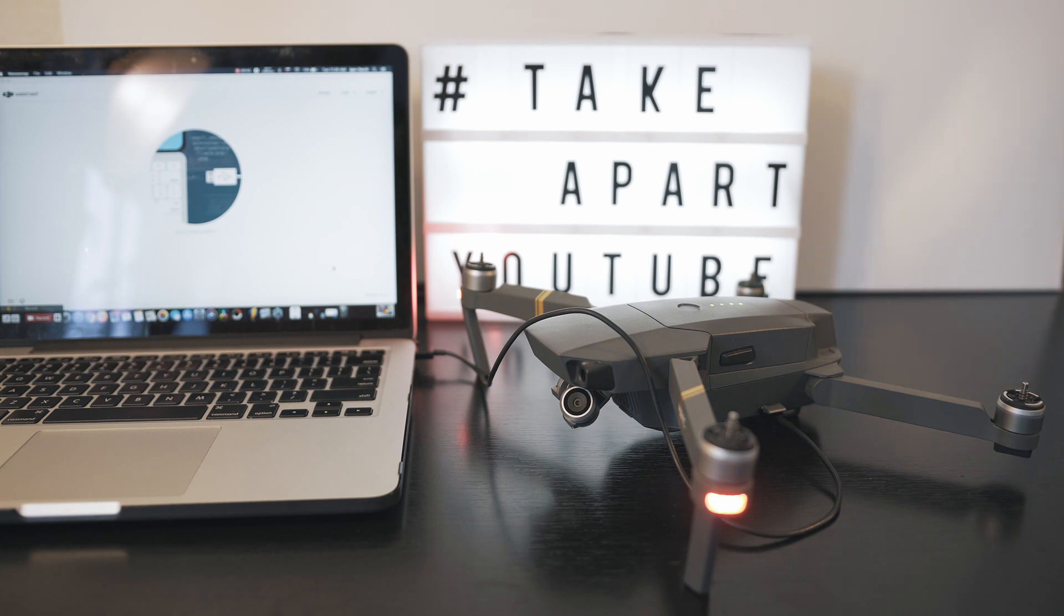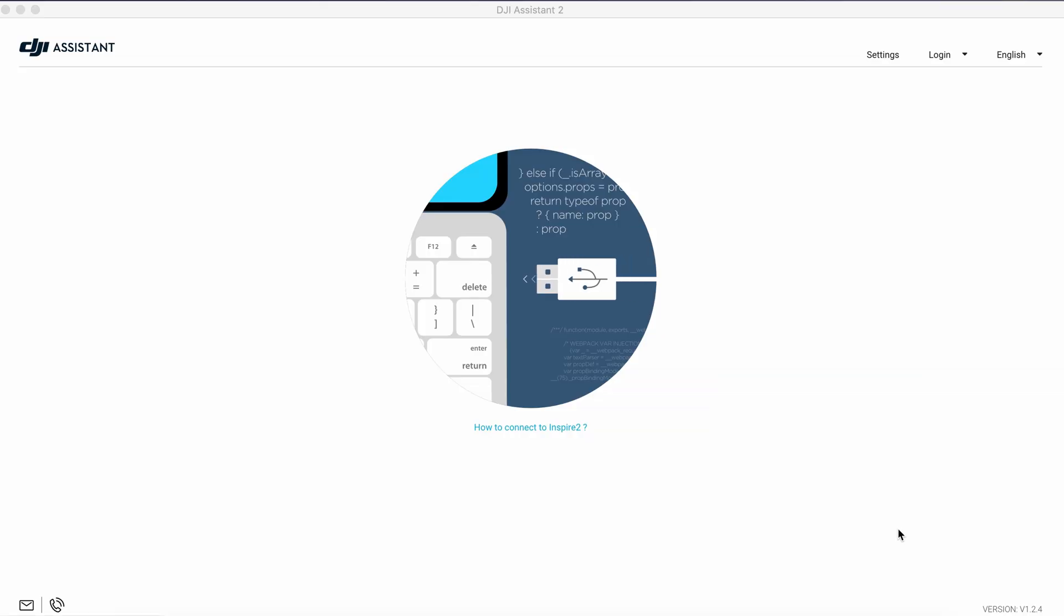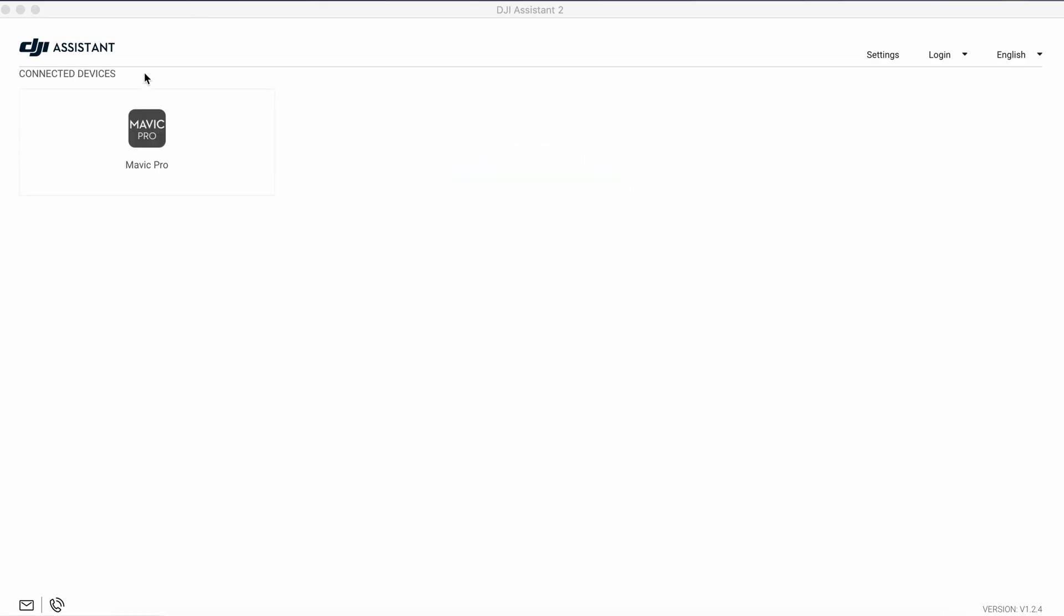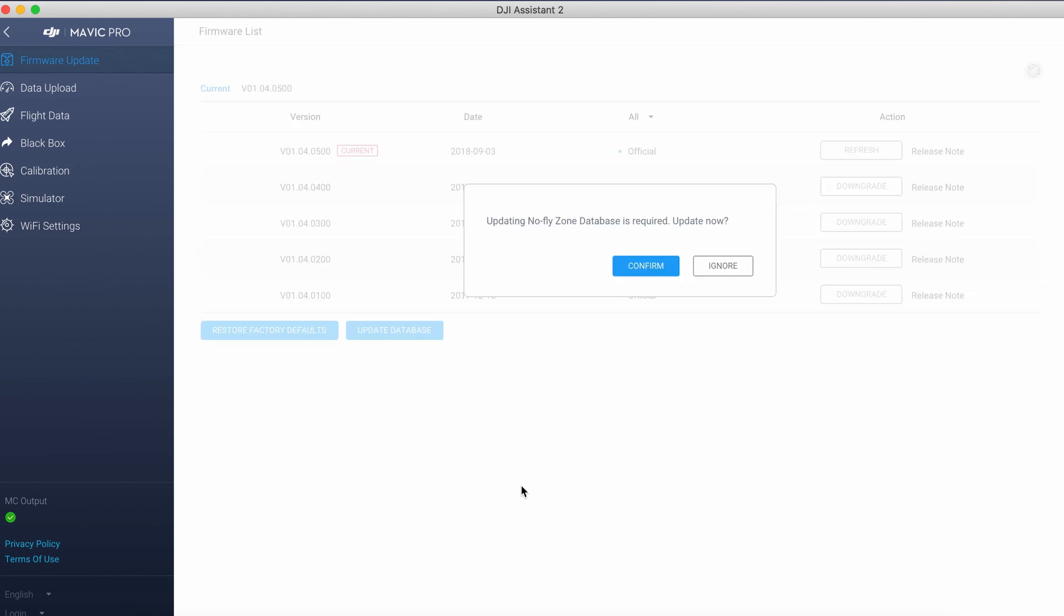Turn Mavic on and make sure it's connected to the computer. DJI Assistant will detect the device and show you available updates from no-fly zone to firmware.